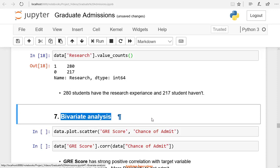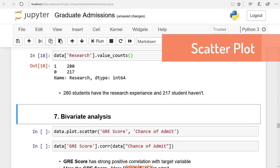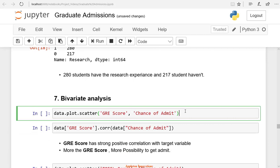In bivariate analysis, we use different plots. One of the plots is the scatter plot. A scatter plot is a type of data visualization that shows the relationship between different variables. We use the data.plot.scatter method to draw a scatter plot.